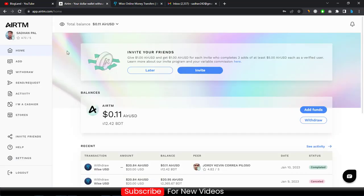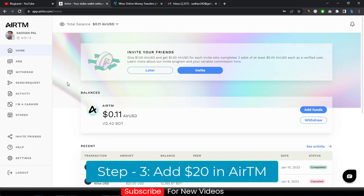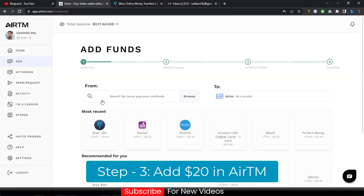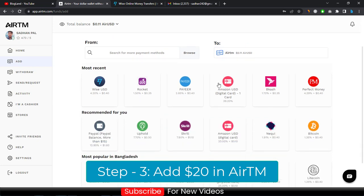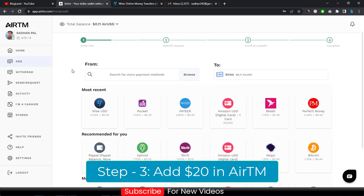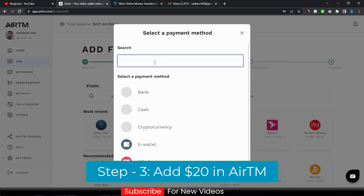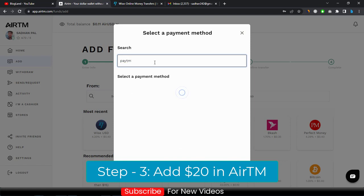Now we will get the $20 from AirTM — don't worry, it's very easy. Come to AirTM and add your currency to the AirTM account. You can see I have only $0.11. Click on it and then select your local currency. For example, if you are from India, you can use Paytm.